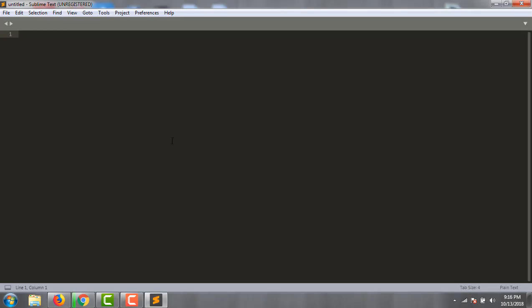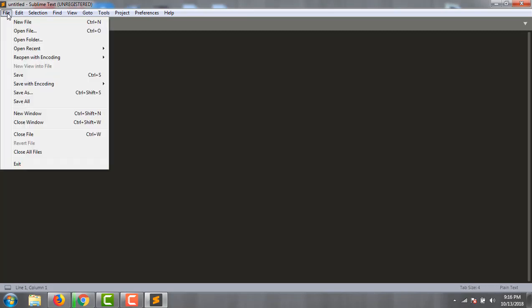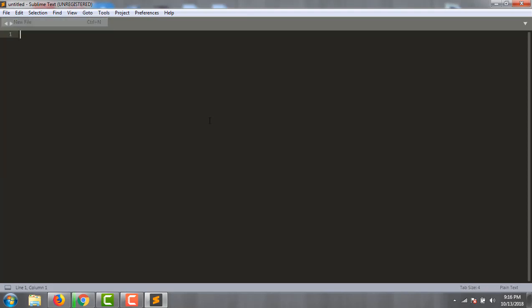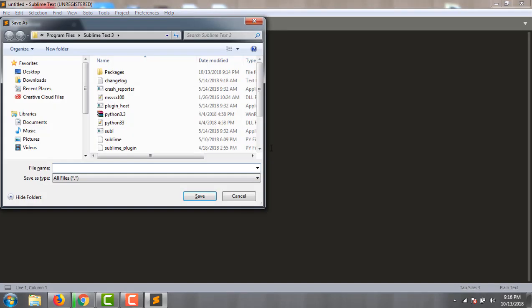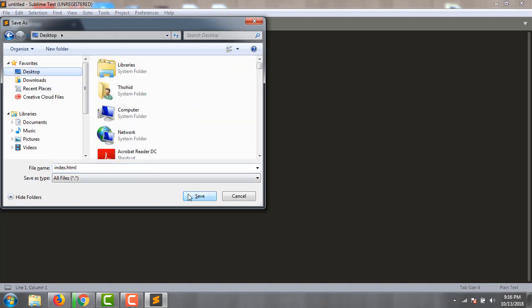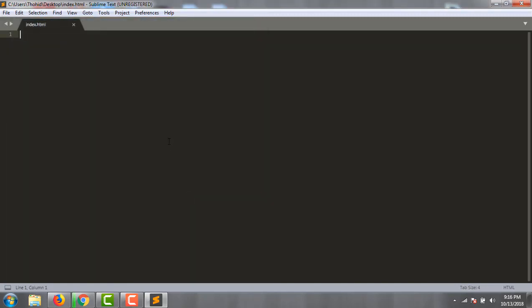Sublime Text opens here. You can create files and folders inside Sublime Text. I create a new file called index.html and save it to my desktop.